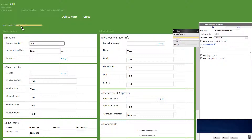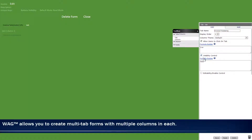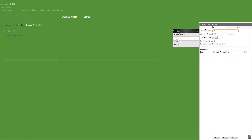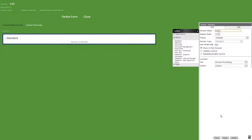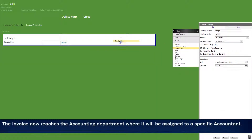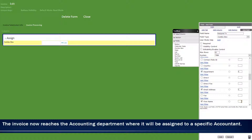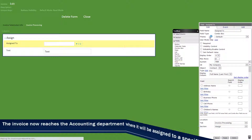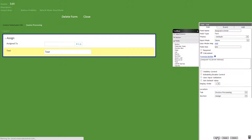Now let's add a new tab and title it invoice processing with the following visibility formula. Then let's rename tab column 1 to column. We'll then add a standard section titled assign. In there, we'll add a combo box titled assign to with TRM as the system, contact as the object, and the following checked with full name as the search field. Next, let's add a text field titled assign to email with the following calculated formula, then an assign date text field.